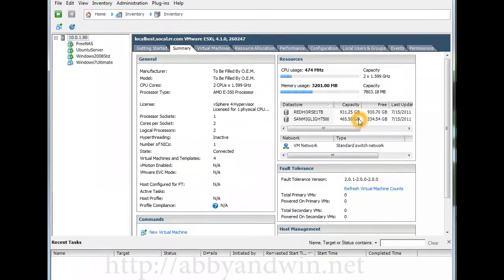The FreeNAS, the Ubuntu, and the 2008 virtual machines are all 64-bit and it's running pretty well. So again, this is running off E350 AMD APU processor as you can see here, dual 1.6 gigahertz.